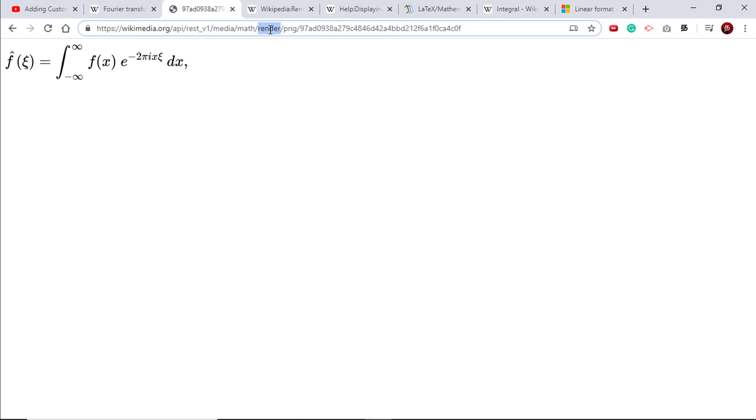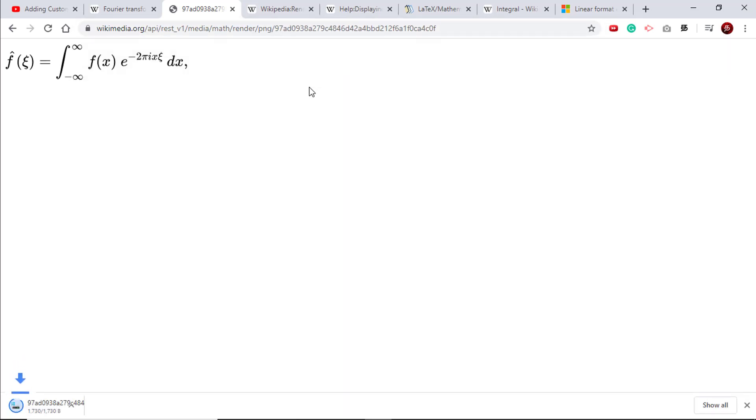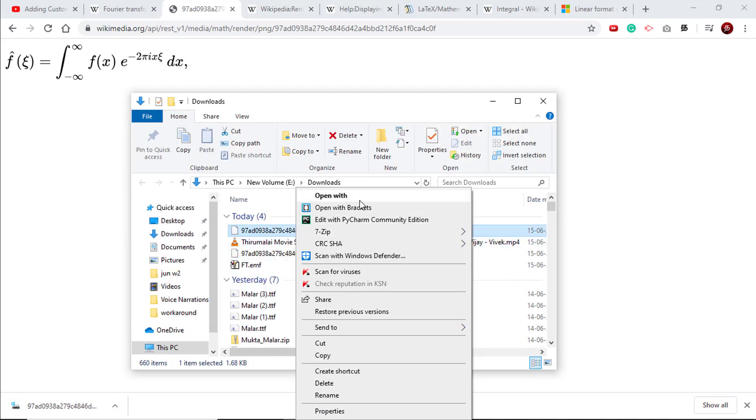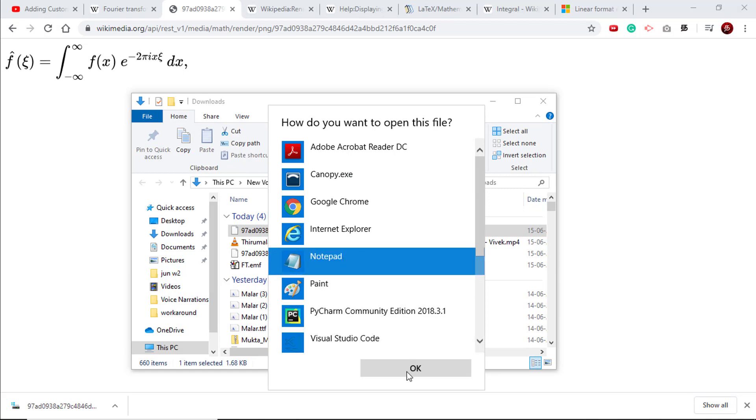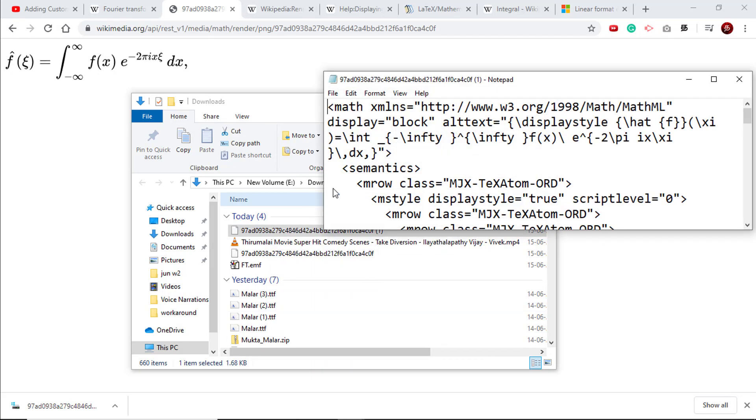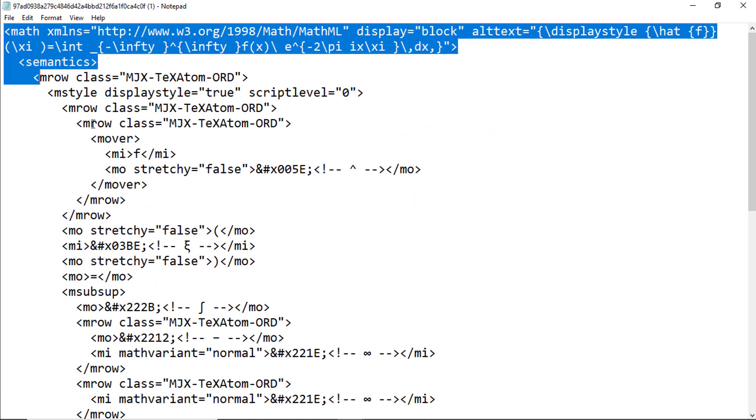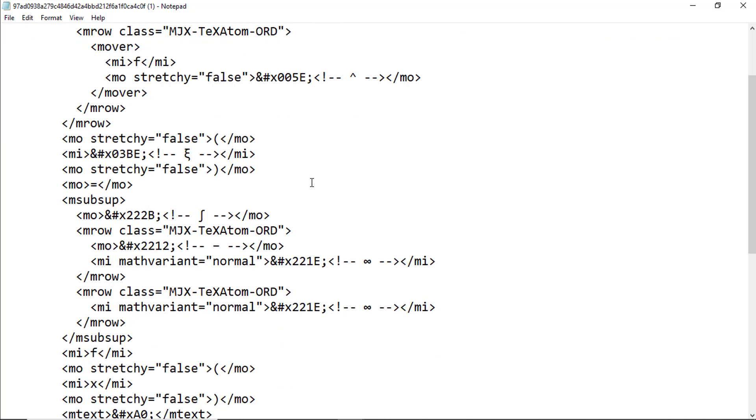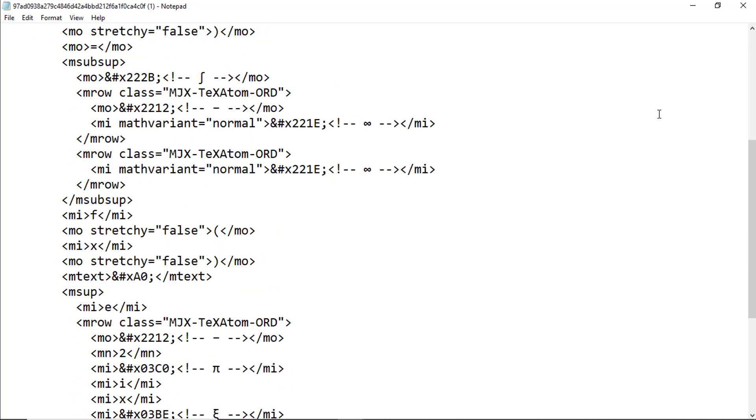The other way you can render this is you can render it as MathML. If you put MML, a file like this gets downloaded. You go to that file and you can open it in any text editor. So if I open it in Notepad, you see something similar to HTML. So this is MathML. This MathML is basically a markup language which defines the formulas.